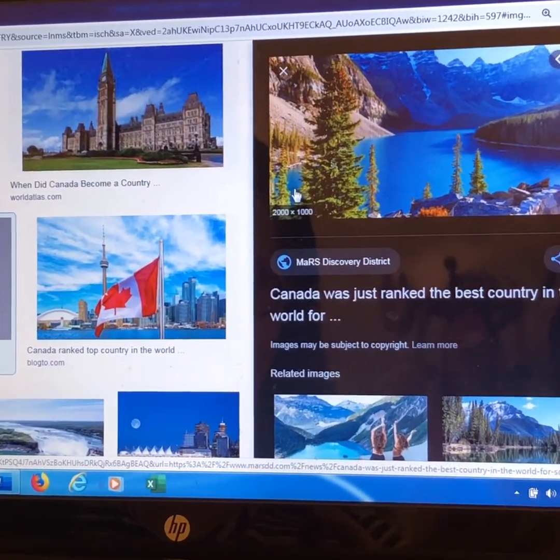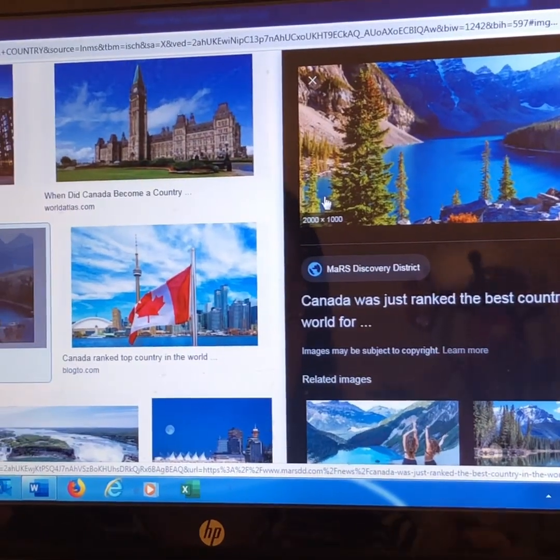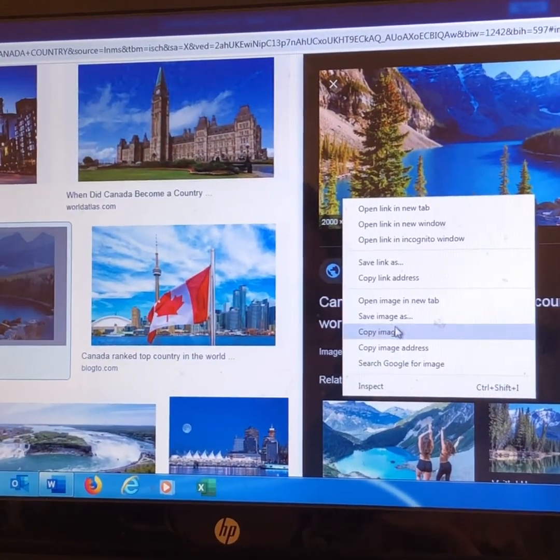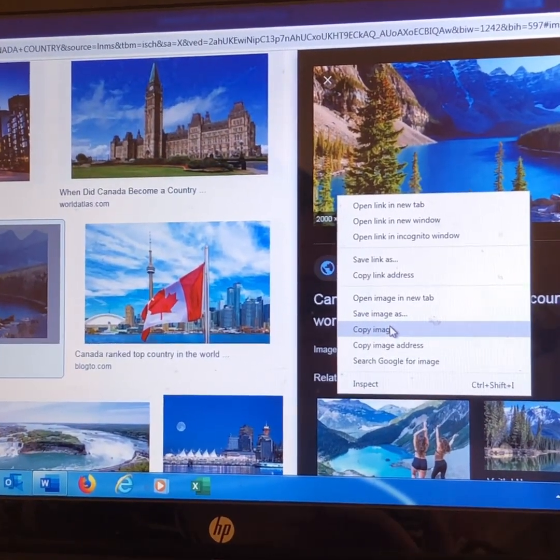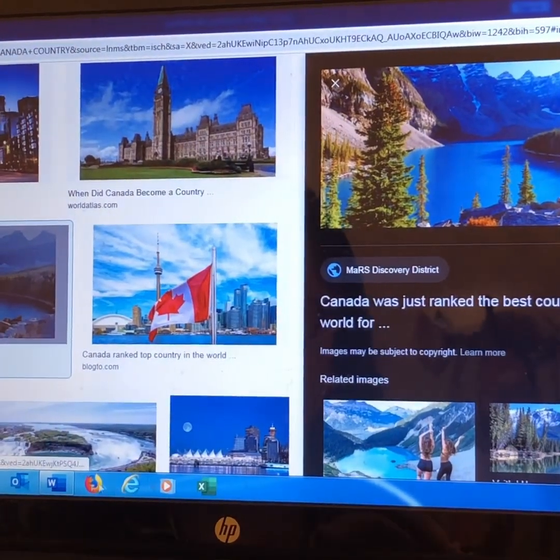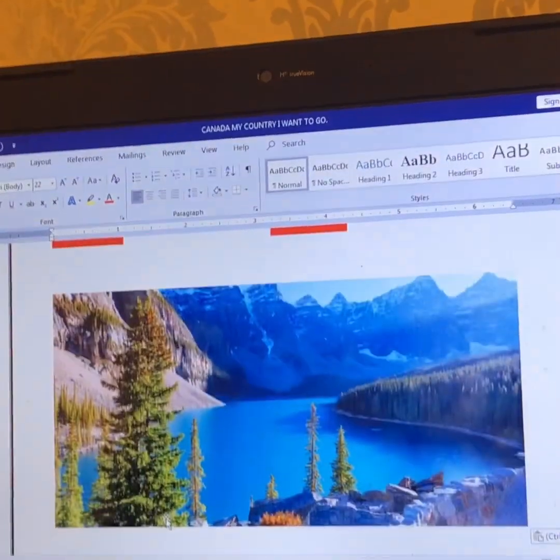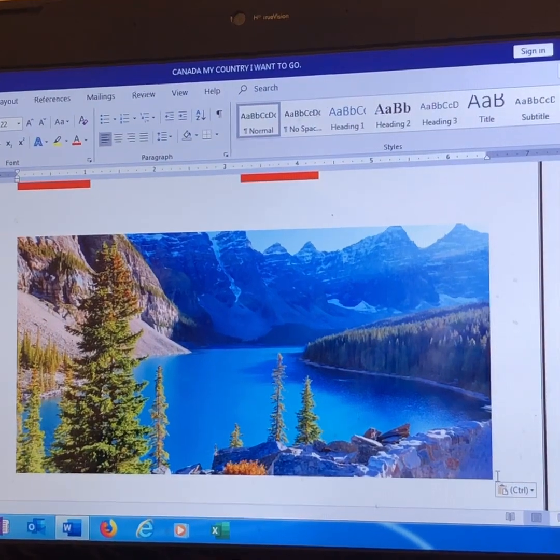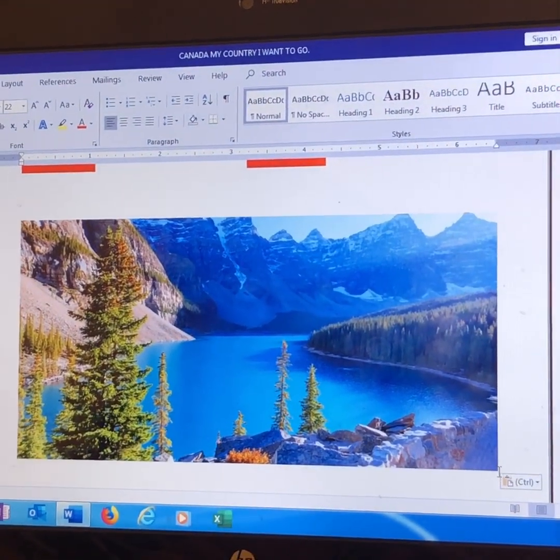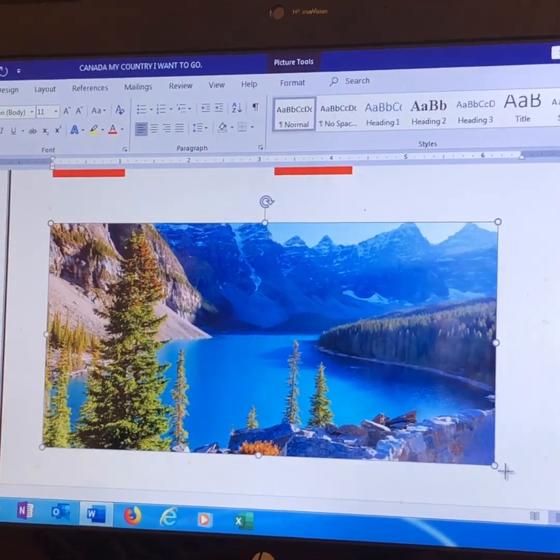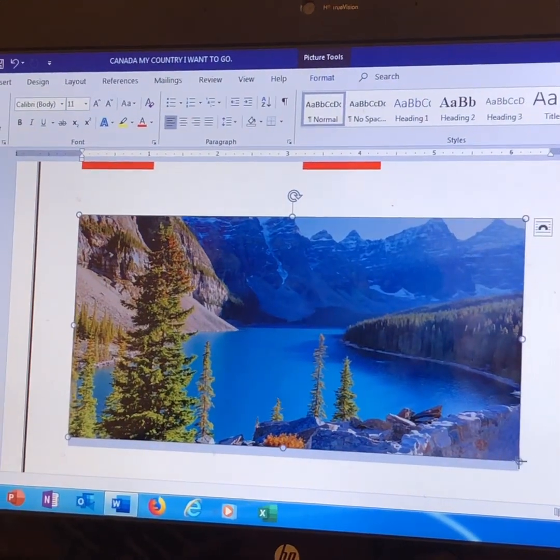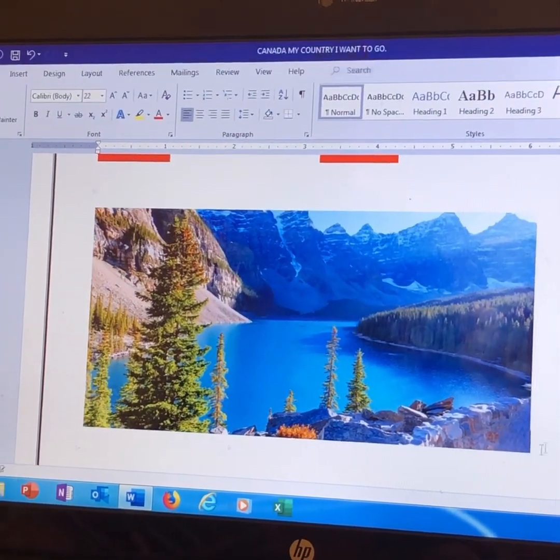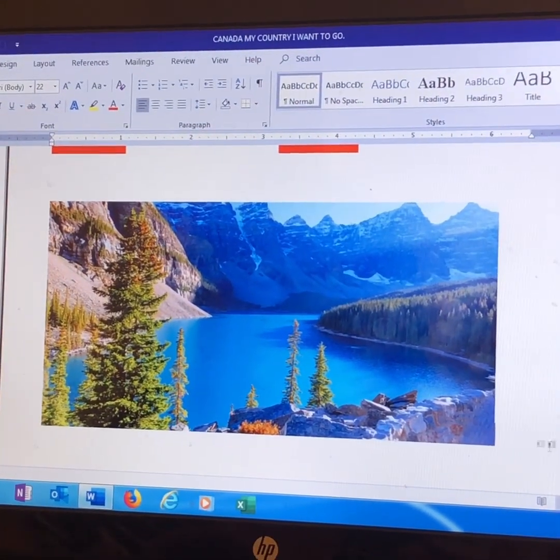As again, you press right-click. Copy Image. Yeah, that's enough.